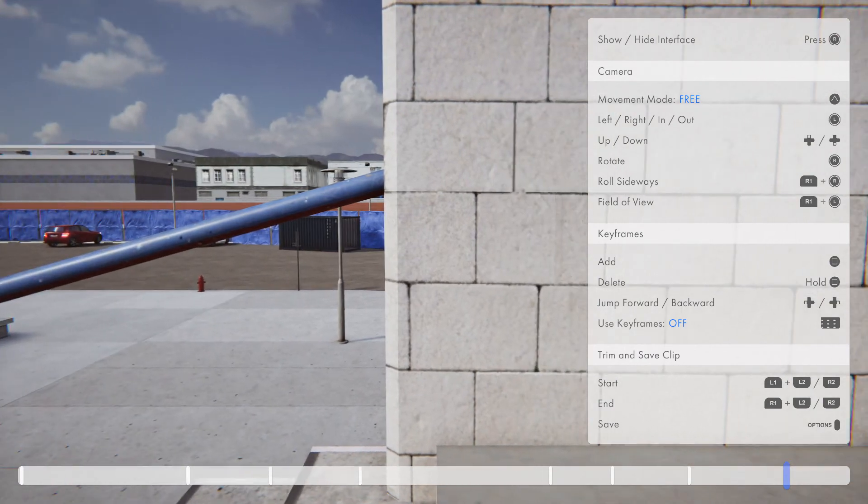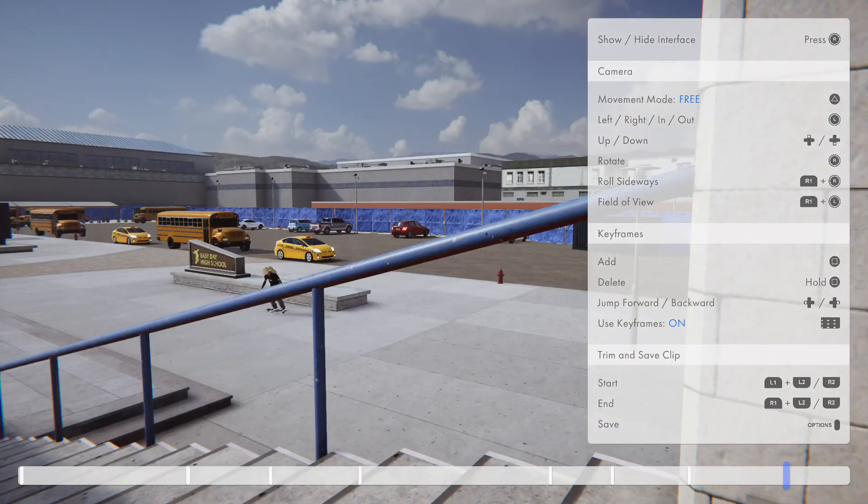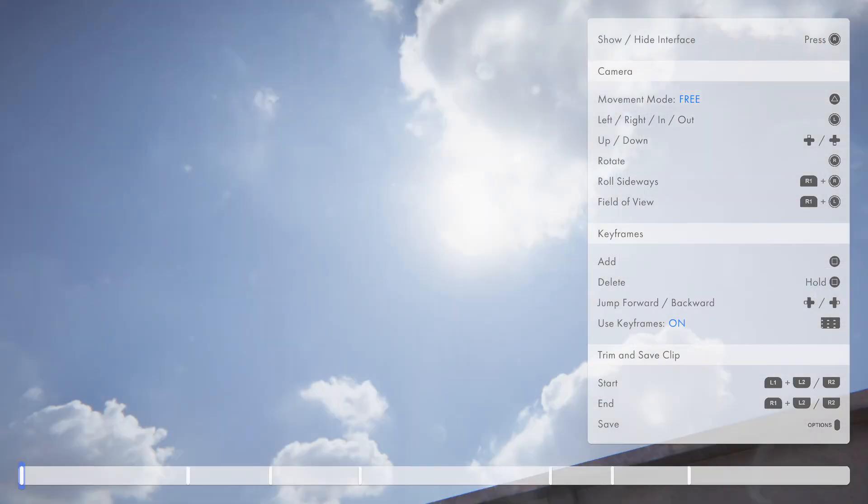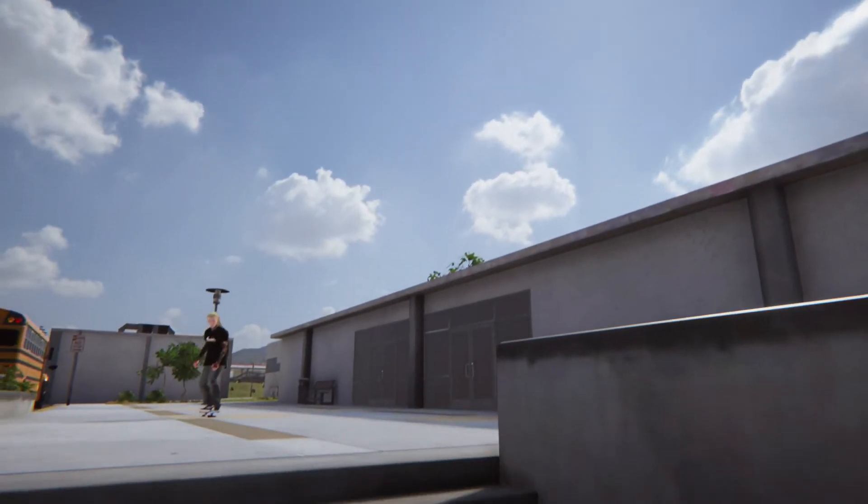And then we'll go ahead and end it. Keyframes on, bring it back. Let's see how we did. Press X to play.